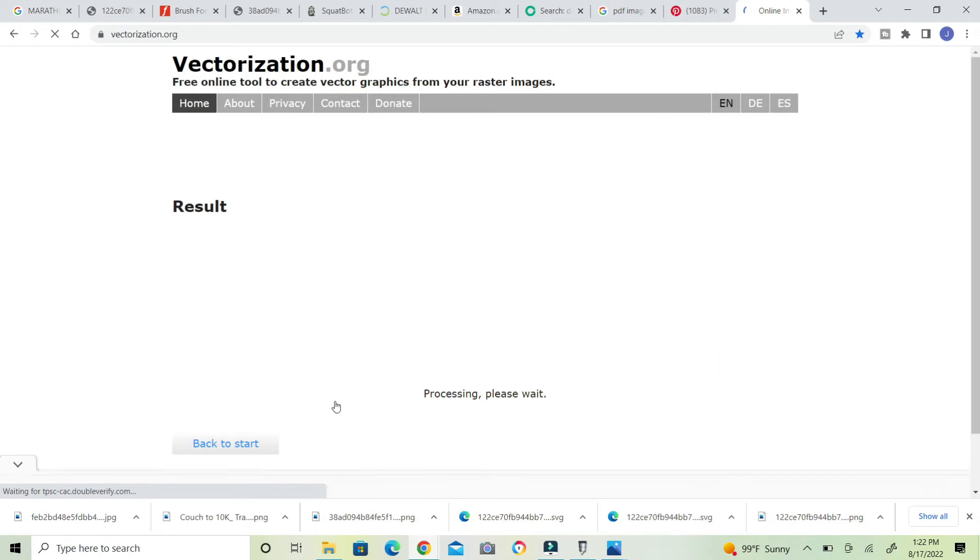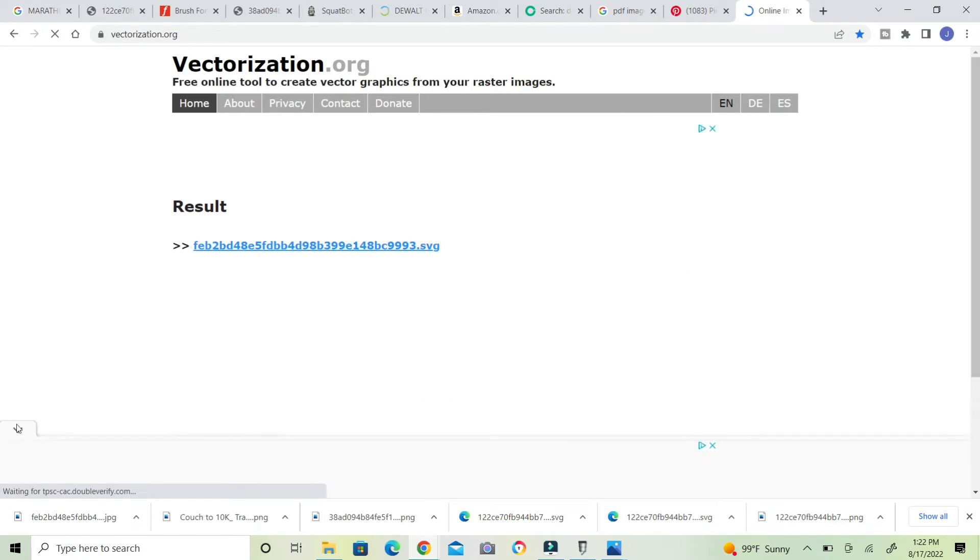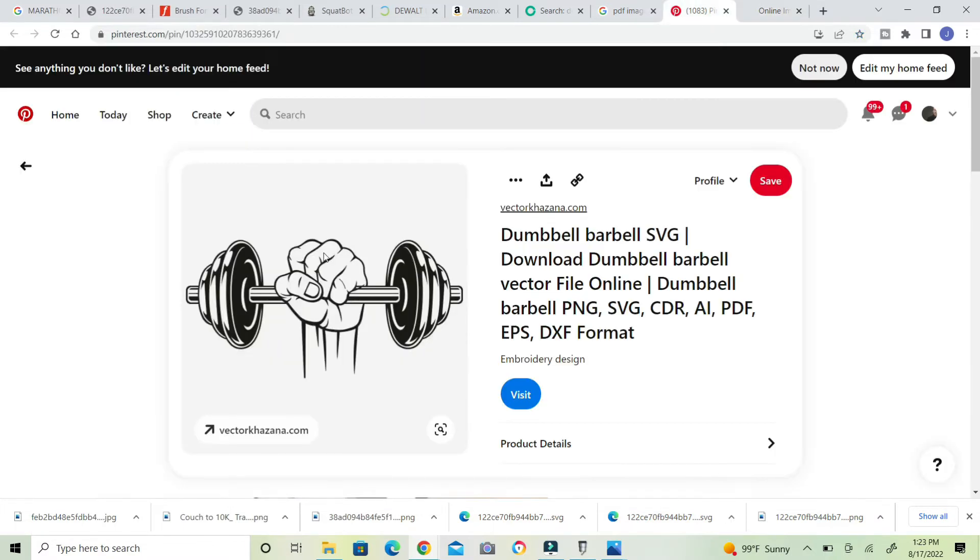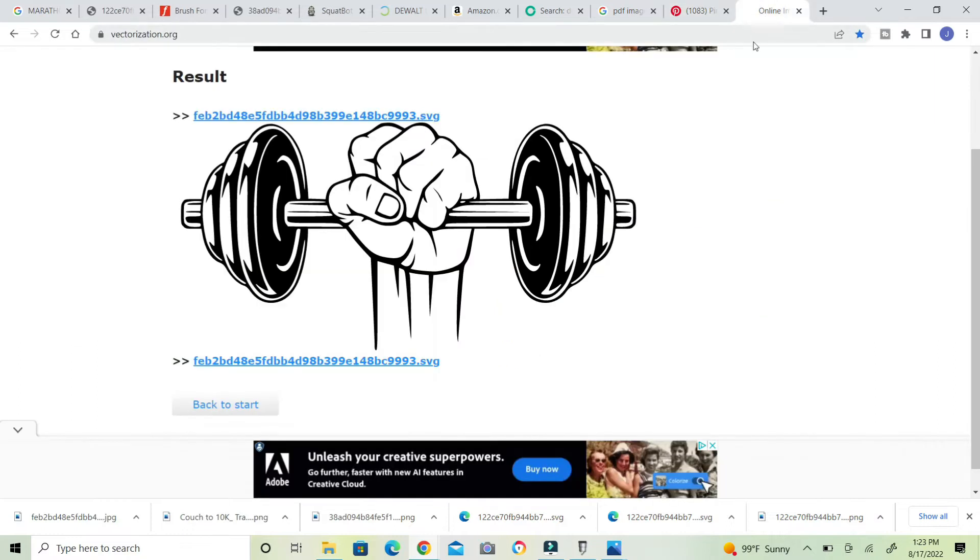Now it's processing. Now, if you can look at this image versus this image, do you see a difference? It's a lot more clear.